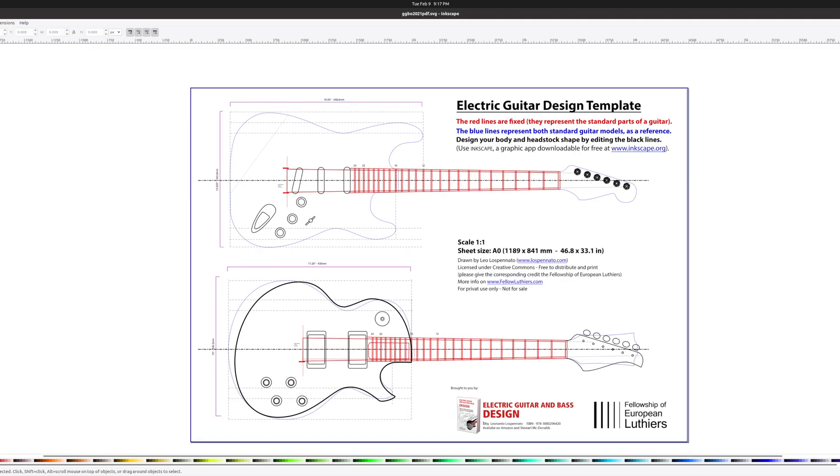Rather than replicate the headstock directly though, I've made it a bit more sleek and angular, and carried over those angles into my single cutaway.